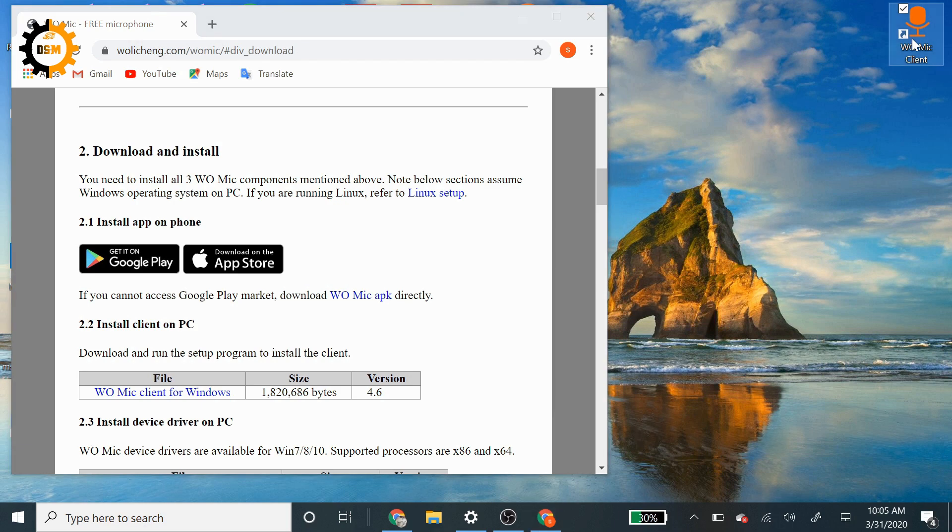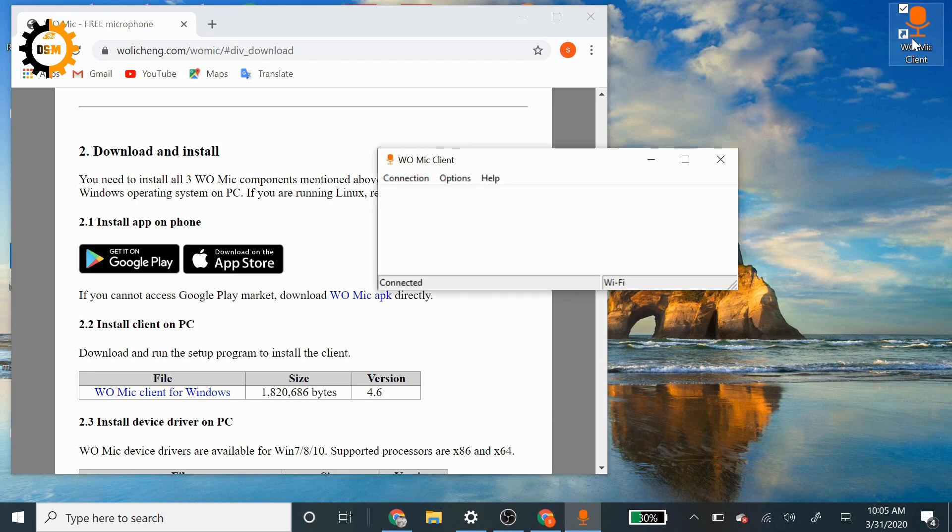You can double-click it. Remember that we had the IP of the phone there.